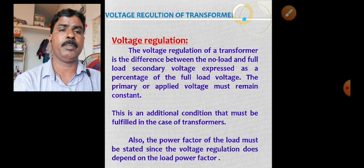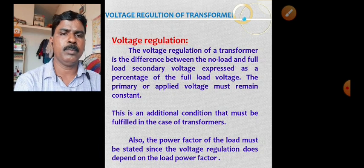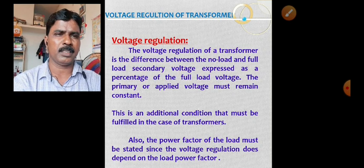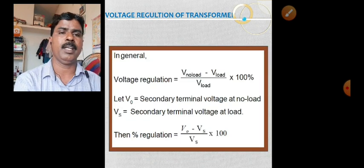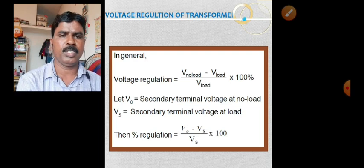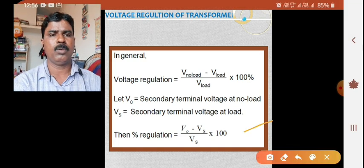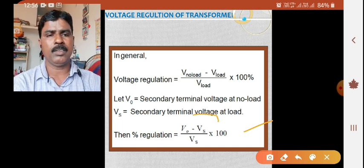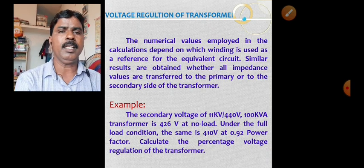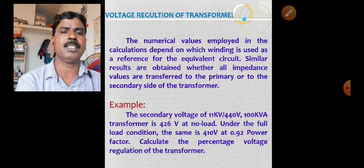The voltage regulation and the percentage of voltage regulation are important roles in transformer operation. The voltage regulation is very important and it depends on the power factor. The load power factor directly affects the voltage regulation. The formula is: voltage regulation equals V-0 minus V-s divided by V-s, multiplied by 100.